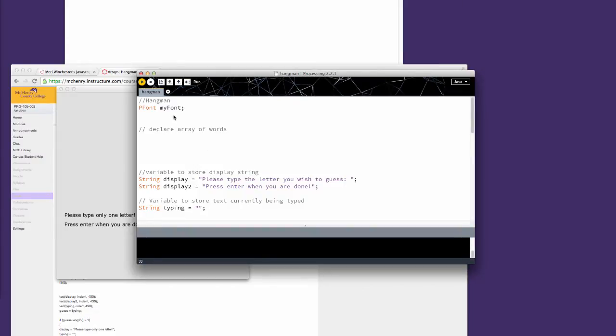So the first thing is we're declaring a font that's easy to read on screen. You are going to, in our next step, declare an array of words.